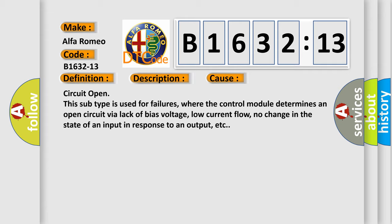Circuit open. This subtype is used for failures where the control module determines an open circuit via lack of bias voltage, low current flow, no change in the state of an input in response to an output, etc.